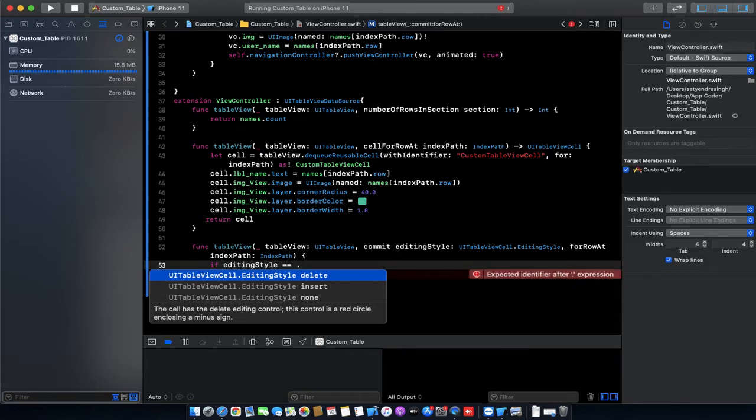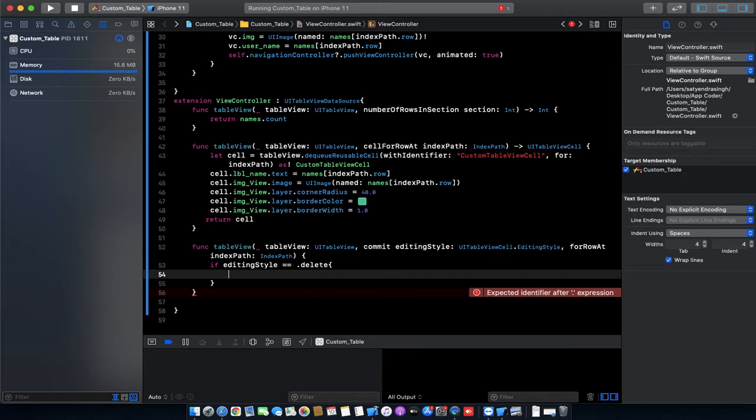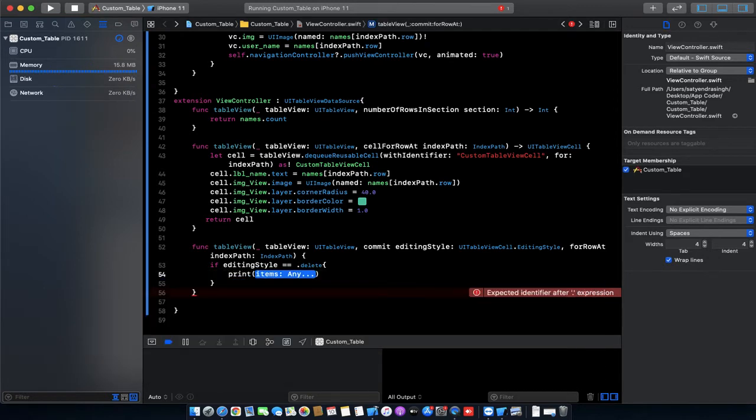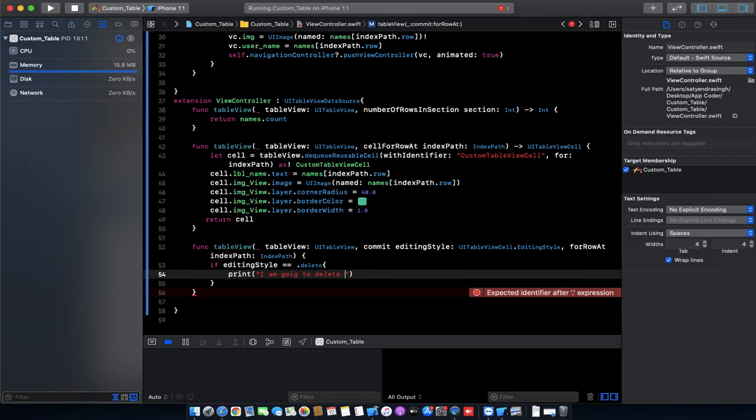We need to delete our table view cell. So we have to assign delete here, and let's print some statement: I am going to delete this row.